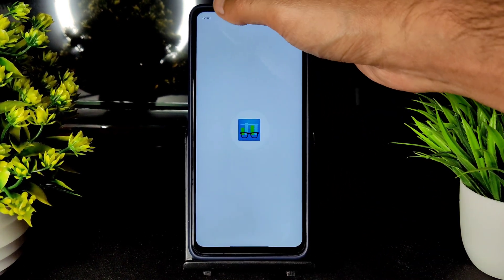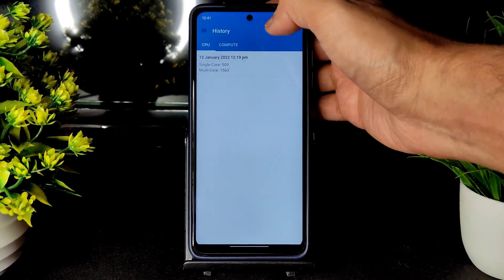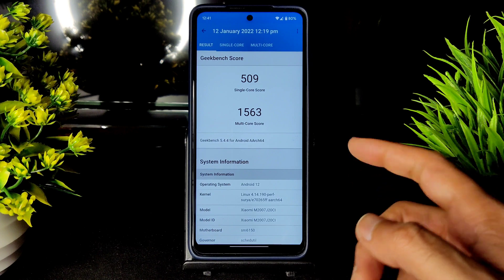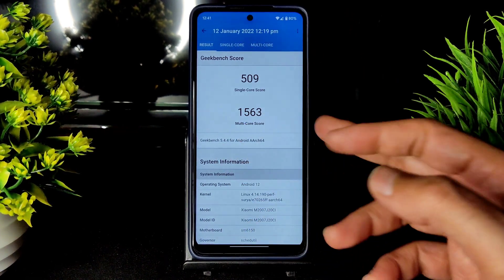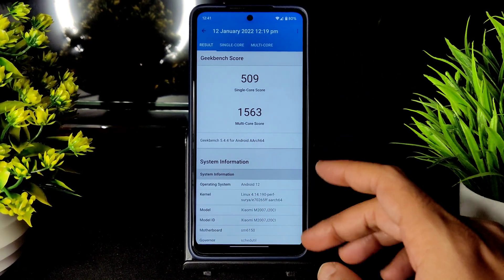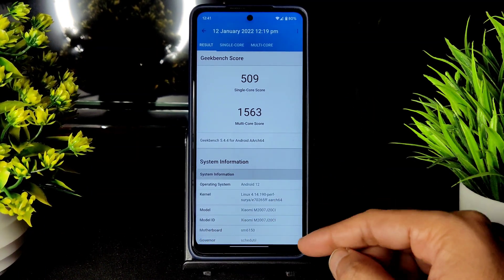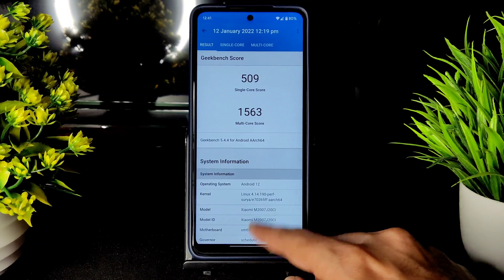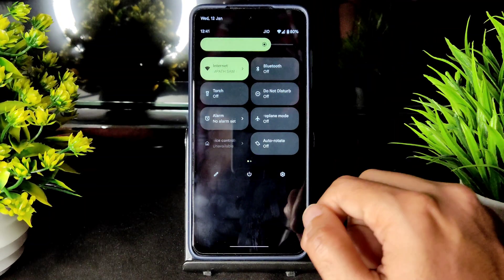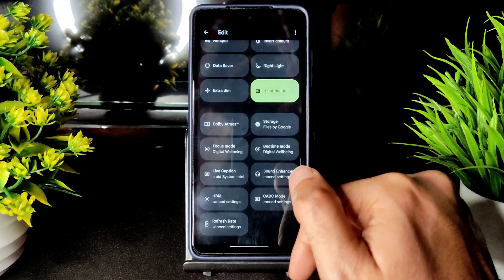Coming to Geekbench scores — the performance is nice. The single-core score is 509 and multi-core score is 1563, which is good for this smartphone, though single core could have been around 560. The kernel used is 4.14.190 Puff Surya.